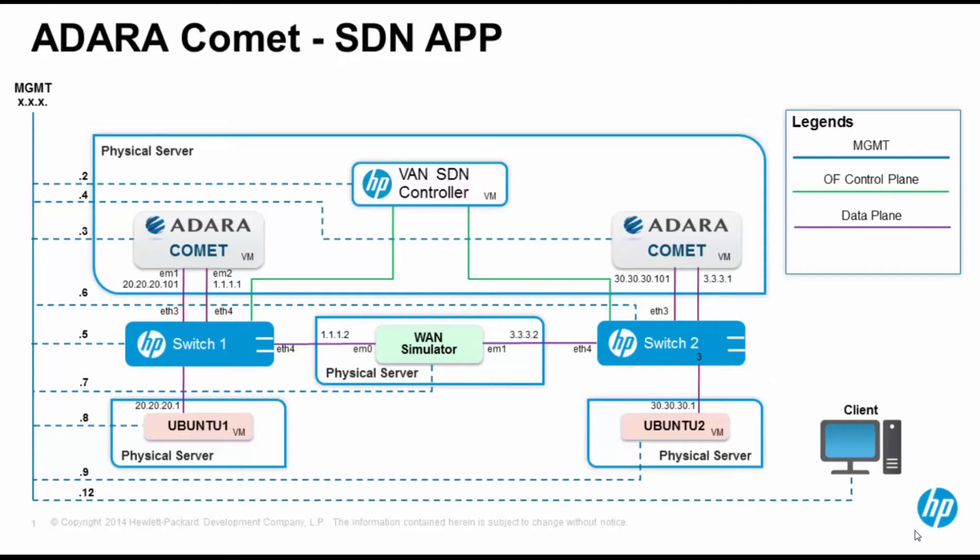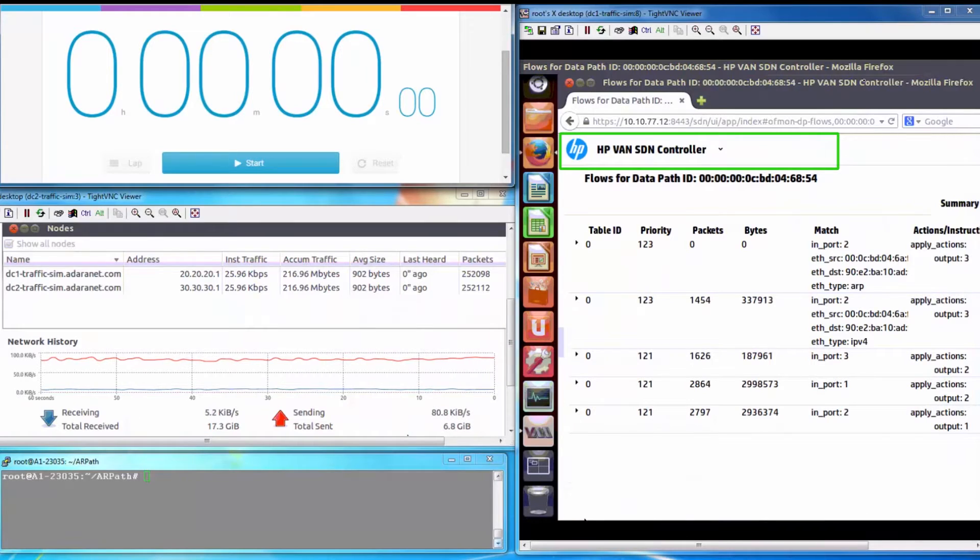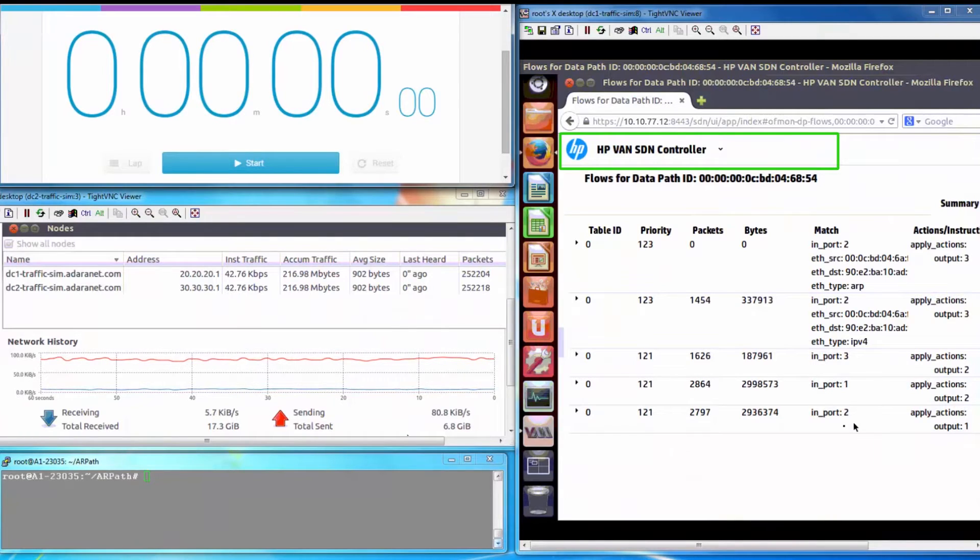This is the topology that represents a typical multi-site data center. OpenFlow enabled HP switches are controlled by the HP SDN VAN controller. Here is the HP VAN controller with rules to perform VM migration over a typical WAN link which has 40 milliseconds of latency.